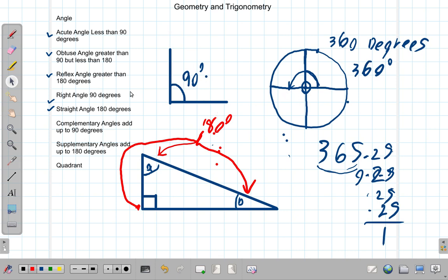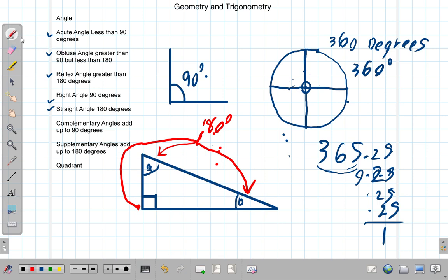Angles are formed inside what are called quadrants — four quadrants. 'Quad' means four, like a quadrilateral which is a four-sided figure. The type of angle depends on the quadrant in which it forms. A circle representing one complete revolution is divided into four equal parts: the first quadrant, second quadrant, third quadrant, and fourth quadrant — going anti-clockwise.